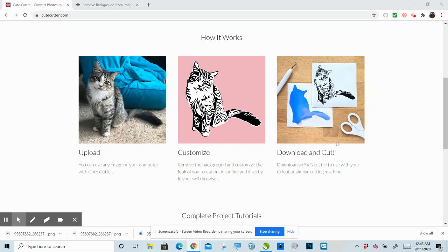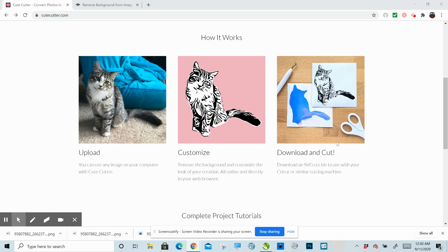So I'm going to show you how to take your photograph and turn it into an SVG or a cuttable image for your Cricut or for your Silhouette or for your scanning cut.